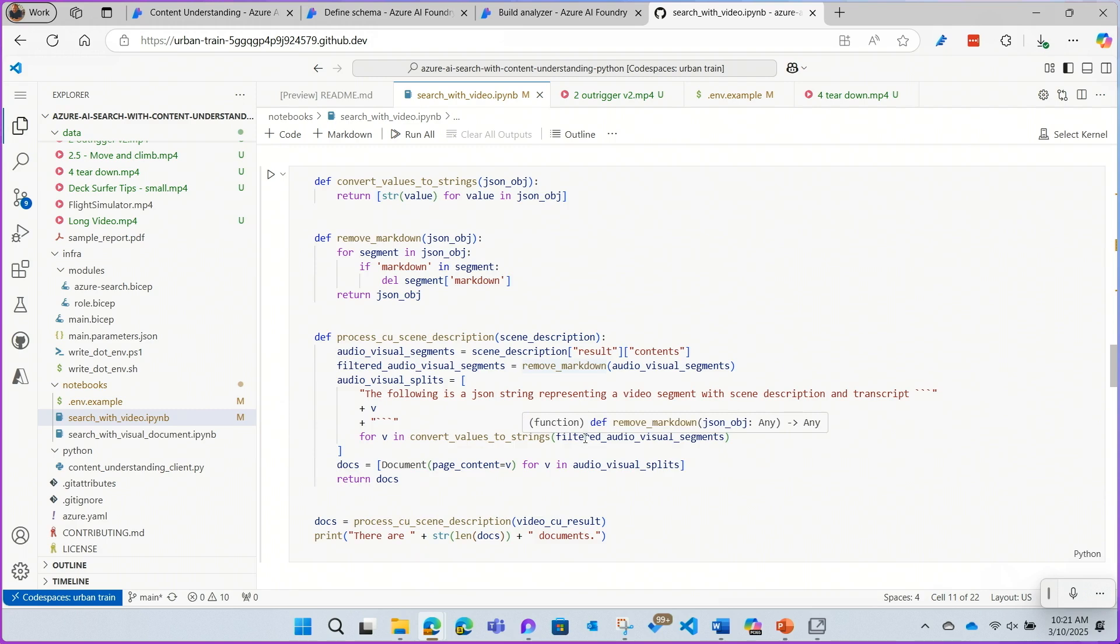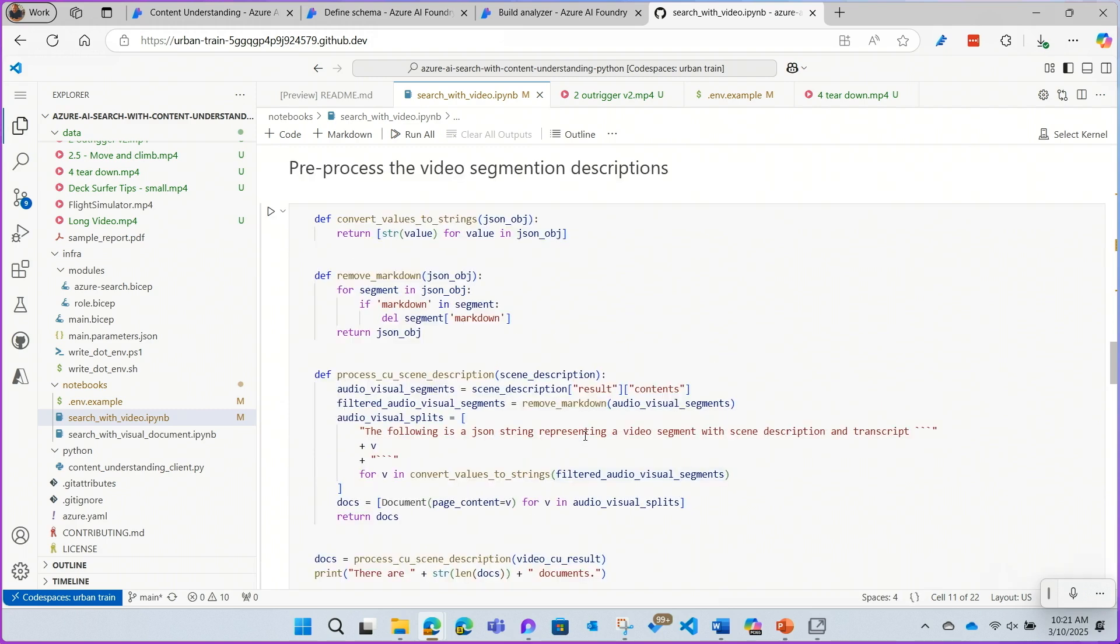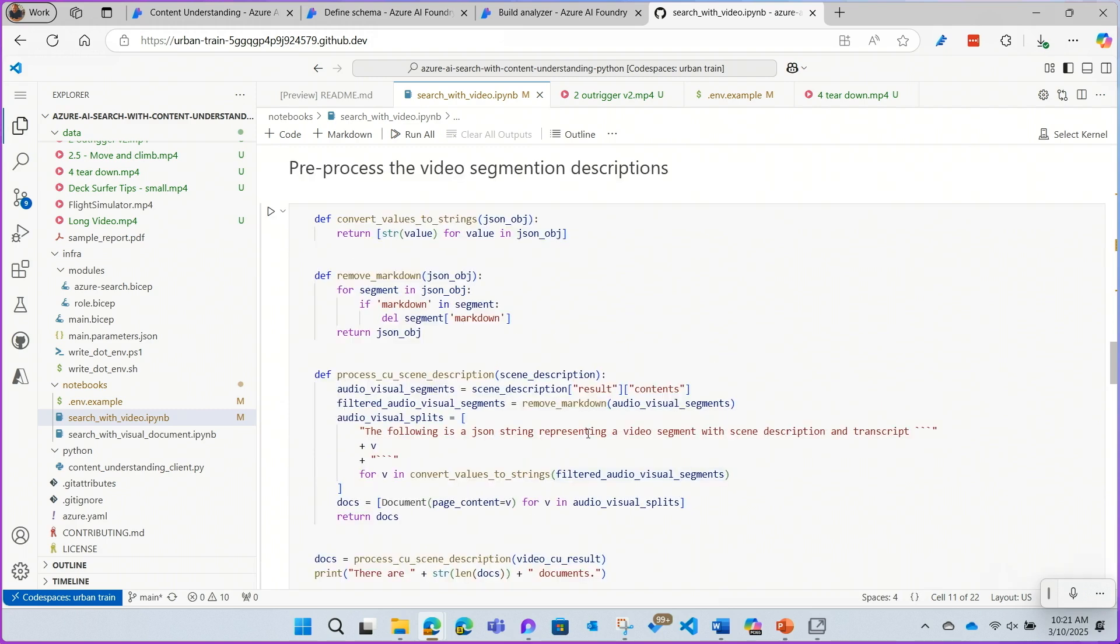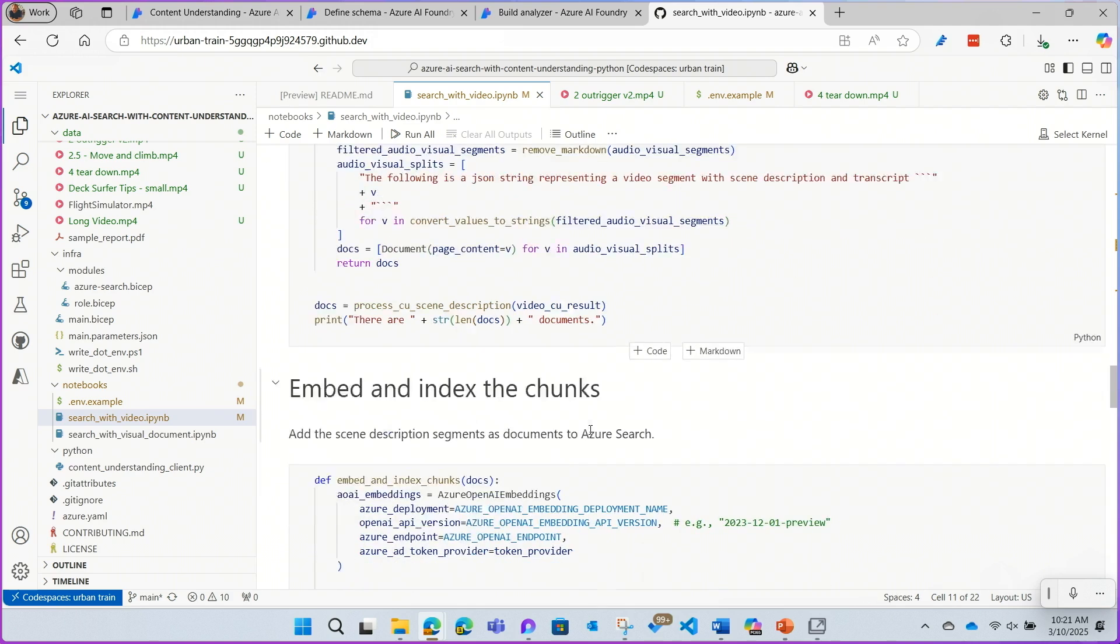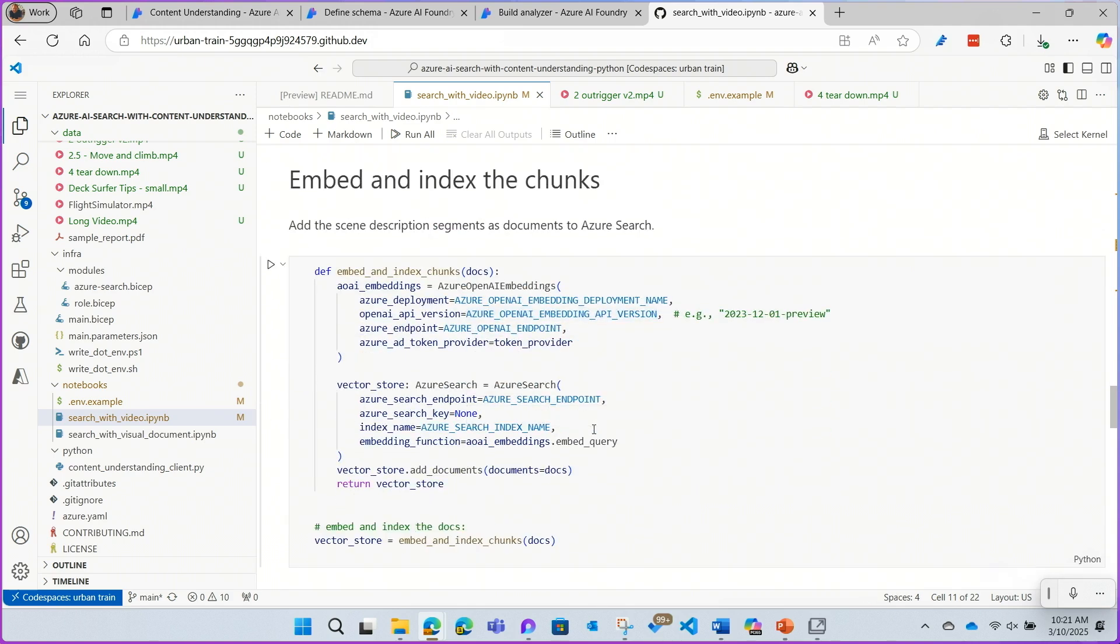Once I process that collection of videos, I'm going to take the metadata and preprocess it for the Azure AI search agent to use, and then embed those chunks and add them to AI search index. And now, now that I have that index ready, I'm ready to test my RAG agent.